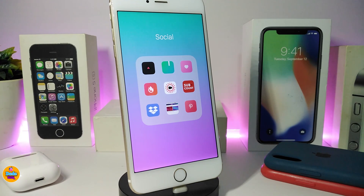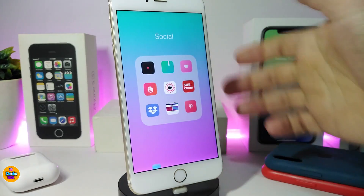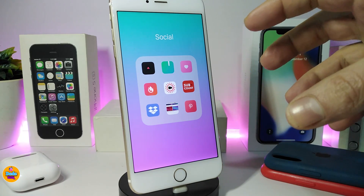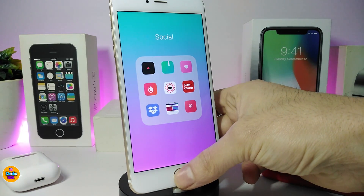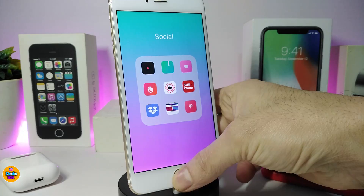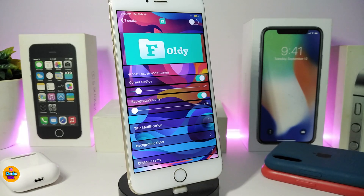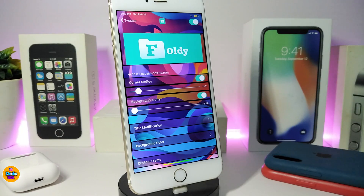The next tweak is a new one called Foldy. Take a look at one of my folders — once you launch a folder it comes with a custom background. You can customize the background, change the title, and more. Inside the settings, first enable the tweak with the enable toggle, and then explore the other options.